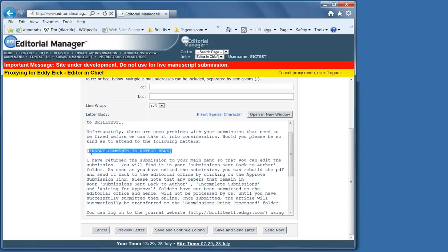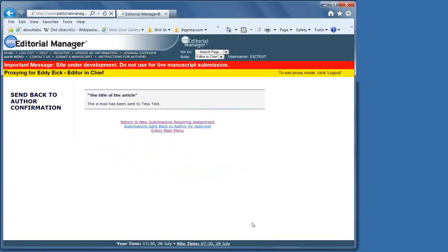If you should notice that there's problems over and over again, you can send an email to em at brill dot com, and we can put permanent comments in for you, such as a reference to the instructions for authors or what else usually goes wrong.